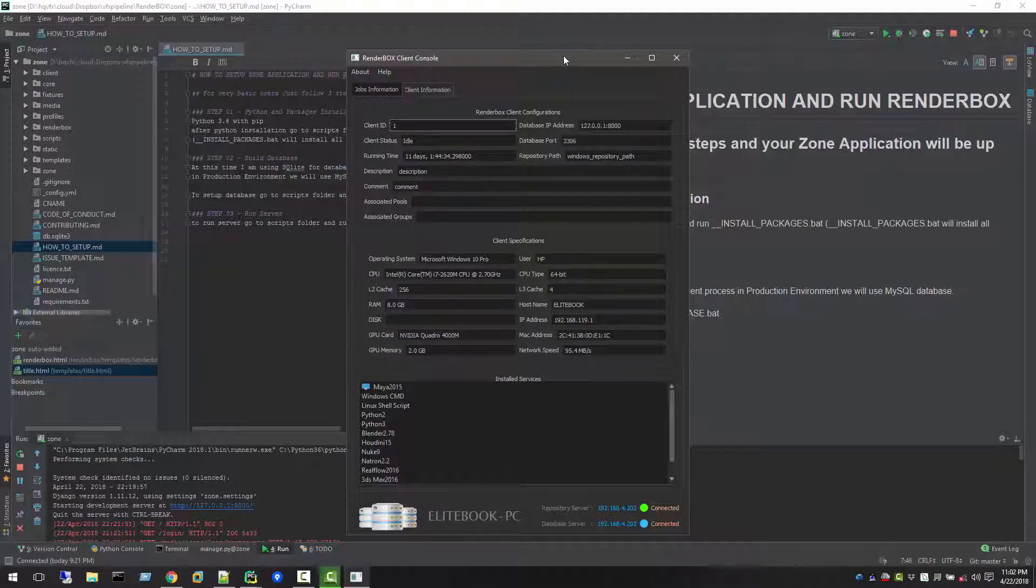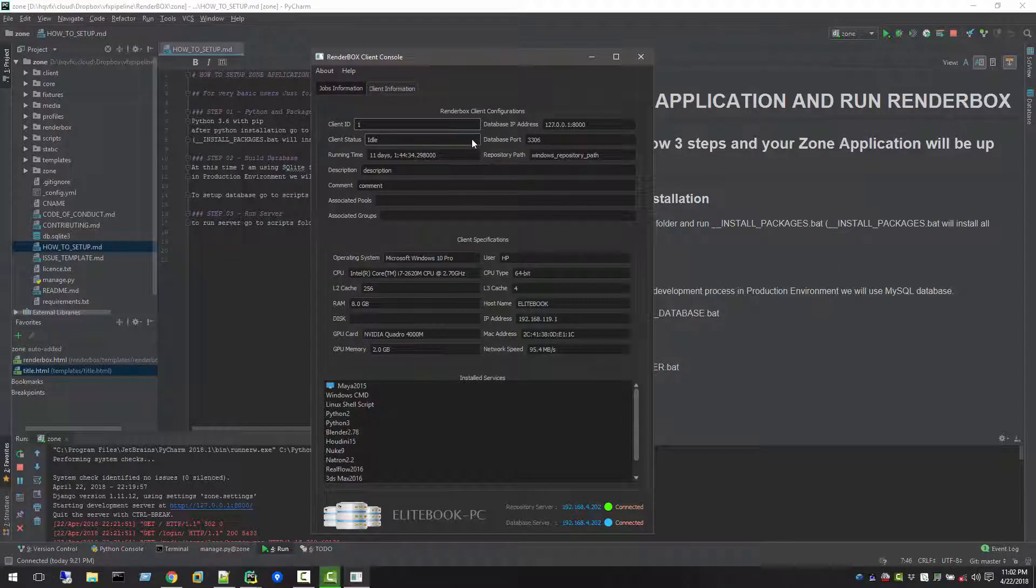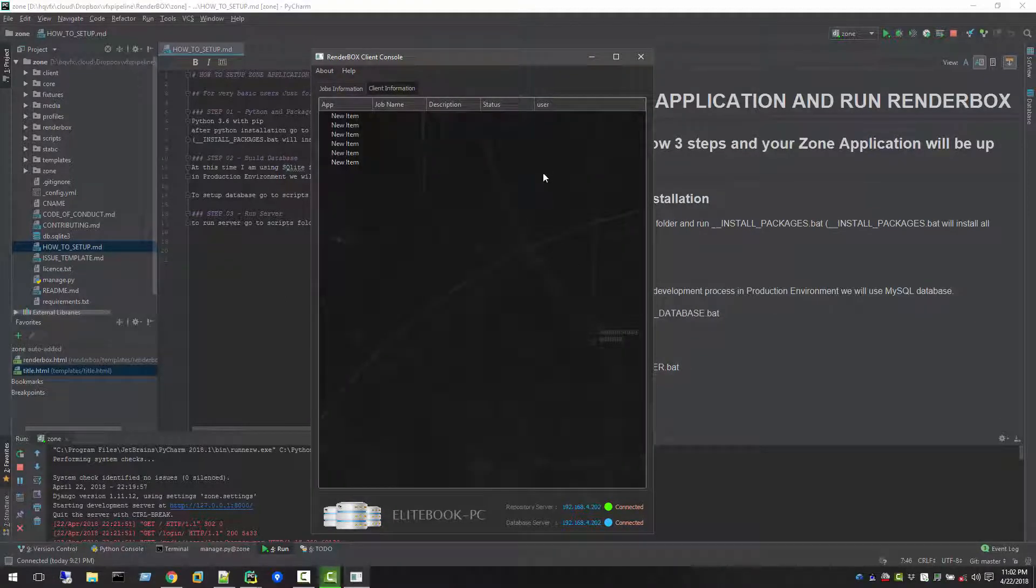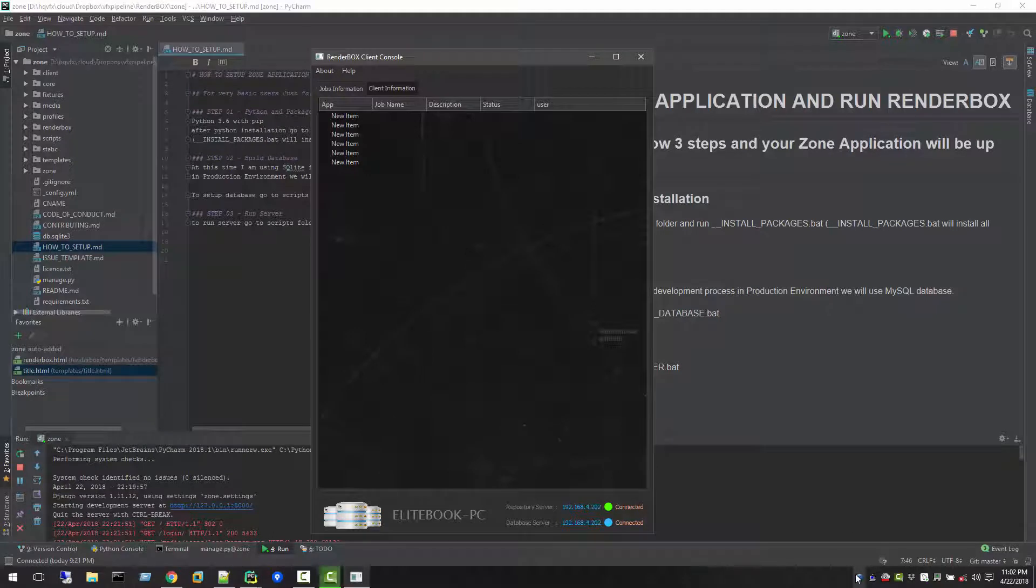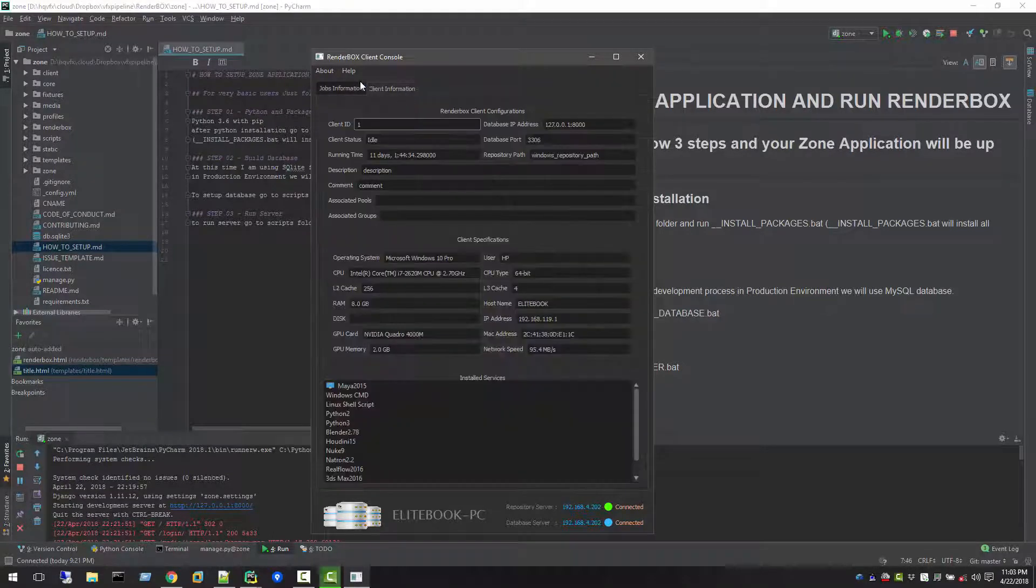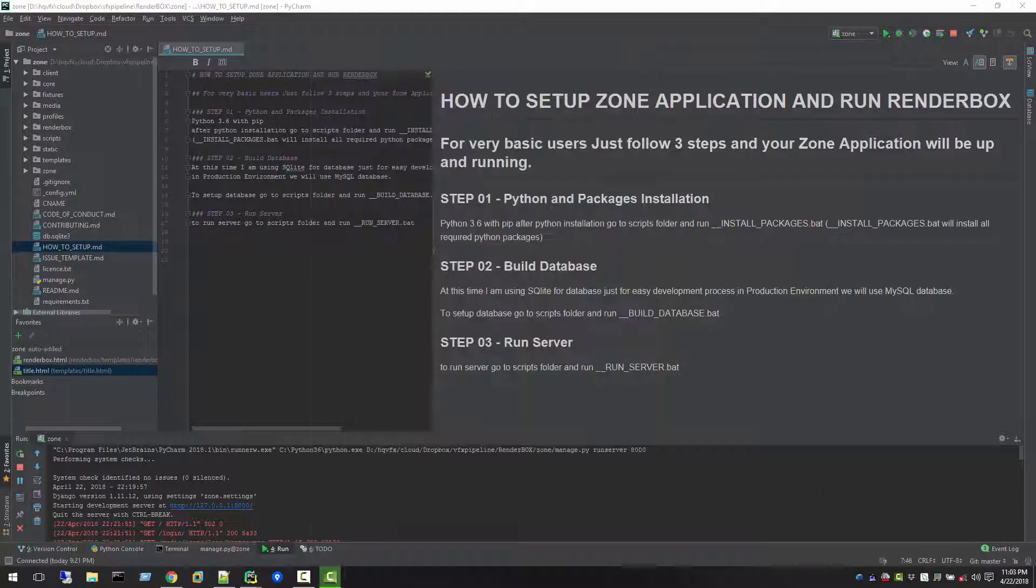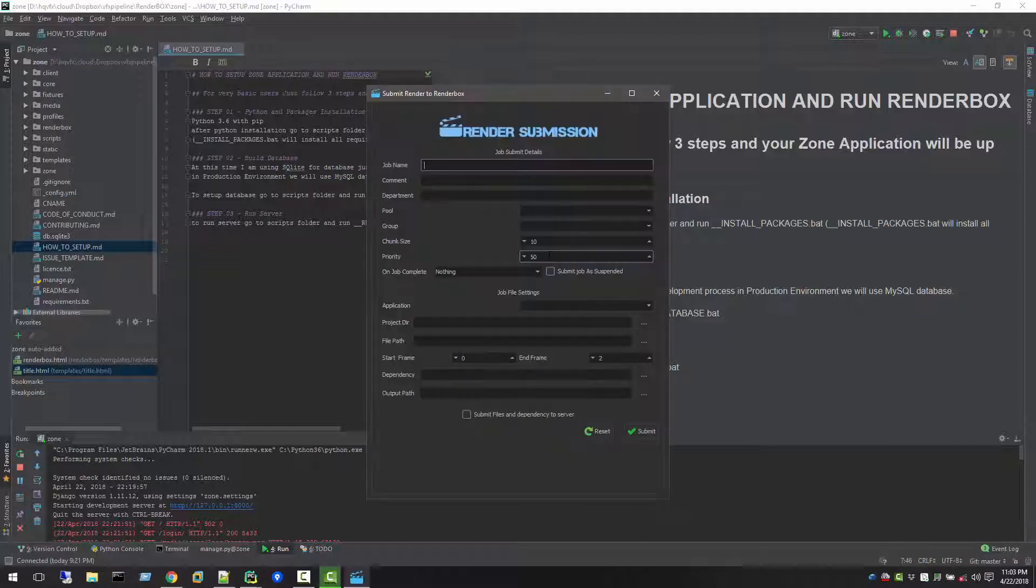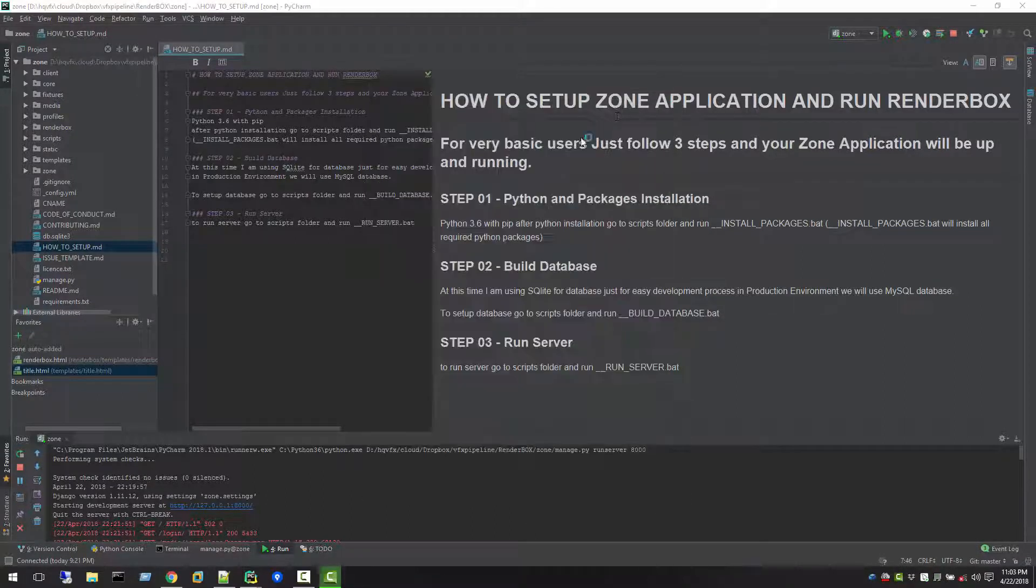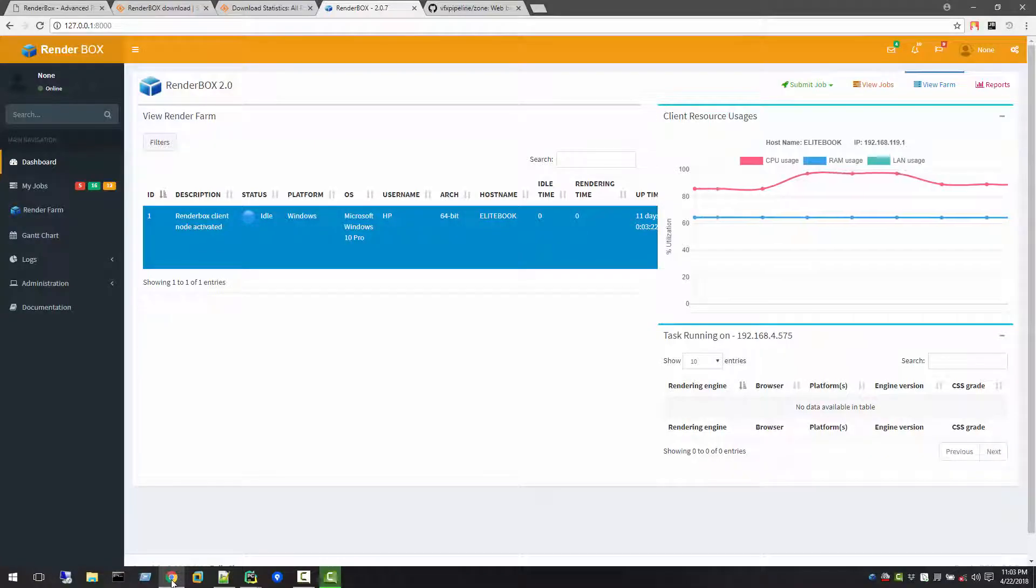This is the only application that we will have just to see the information, what jobs are running on this machine. All we need to install is just this RenderBox client console and that will update. You can submit jobs here through render submission and also you can submit through the web.